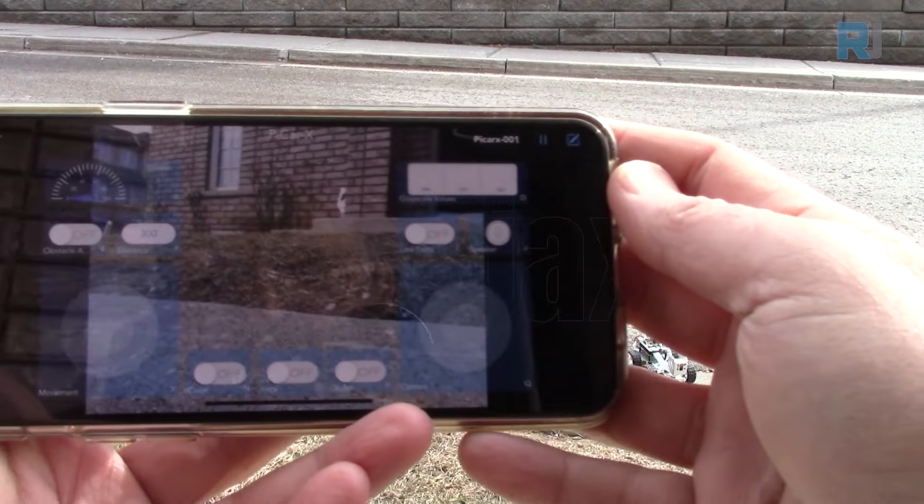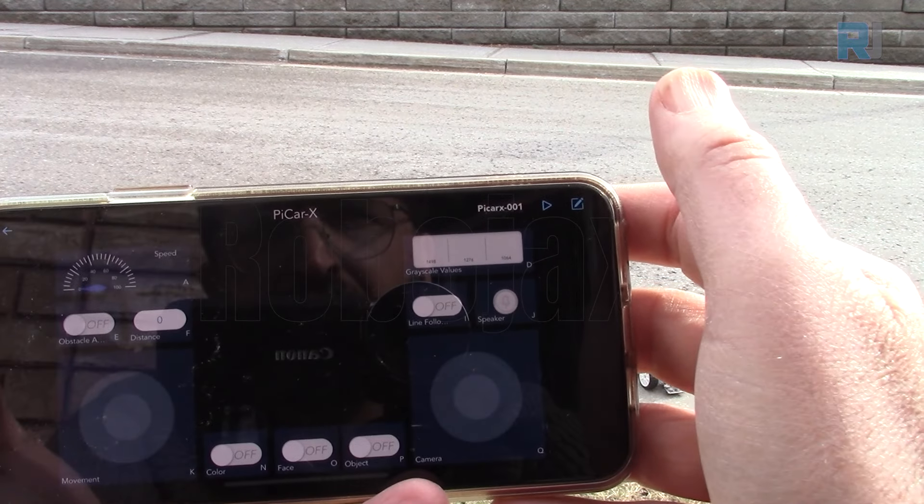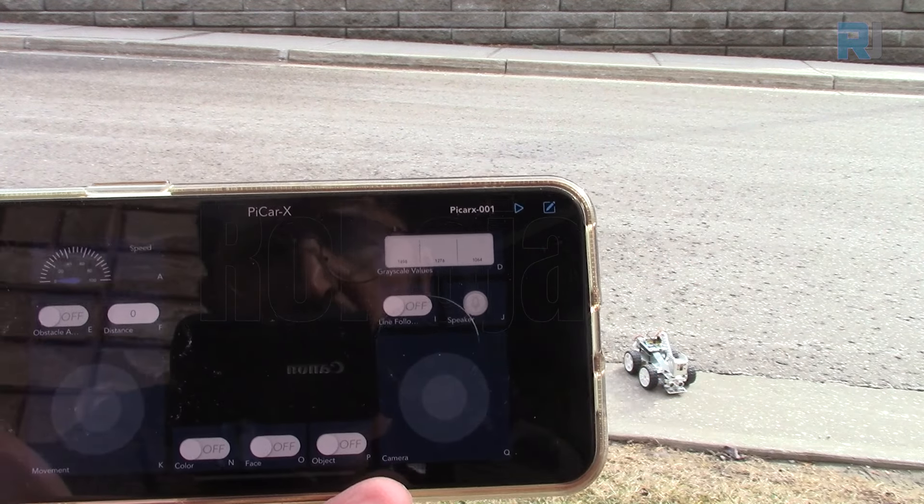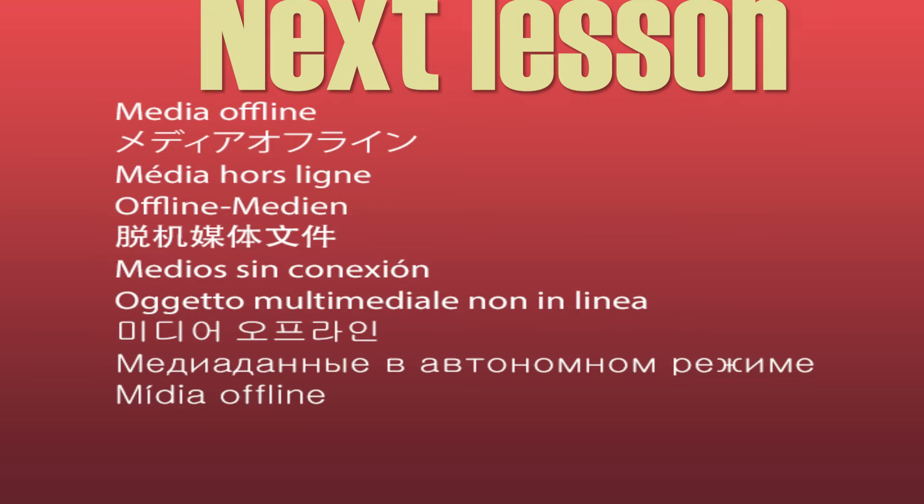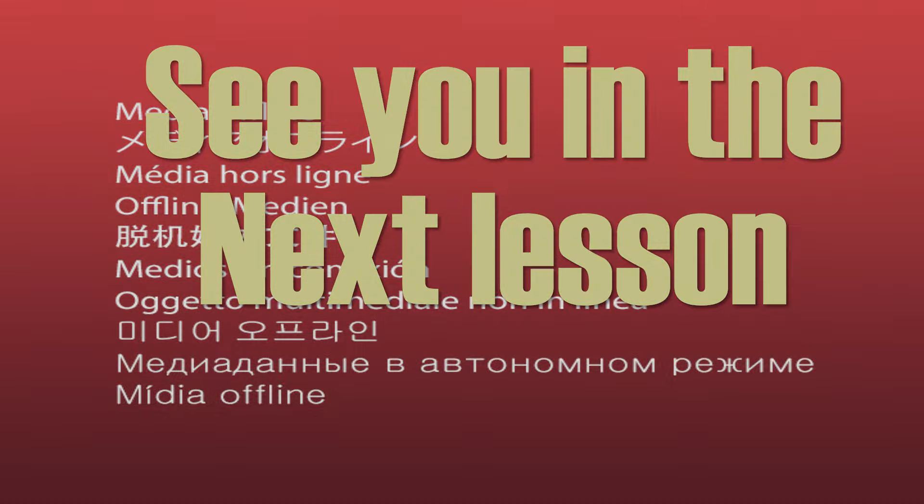Now let's just disconnect and turn off. Thank you for watching, I will see you in the next lesson.